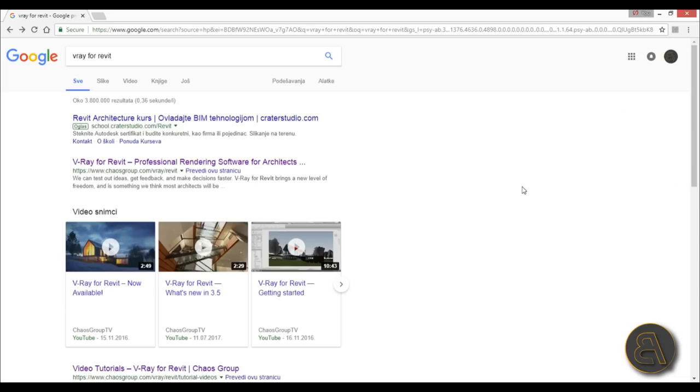What's going on guys, Balkan Architect here. In today's video I'm going to be covering a topic that a lot of you have been asking me for a long time and that's V-Ray for Revit.